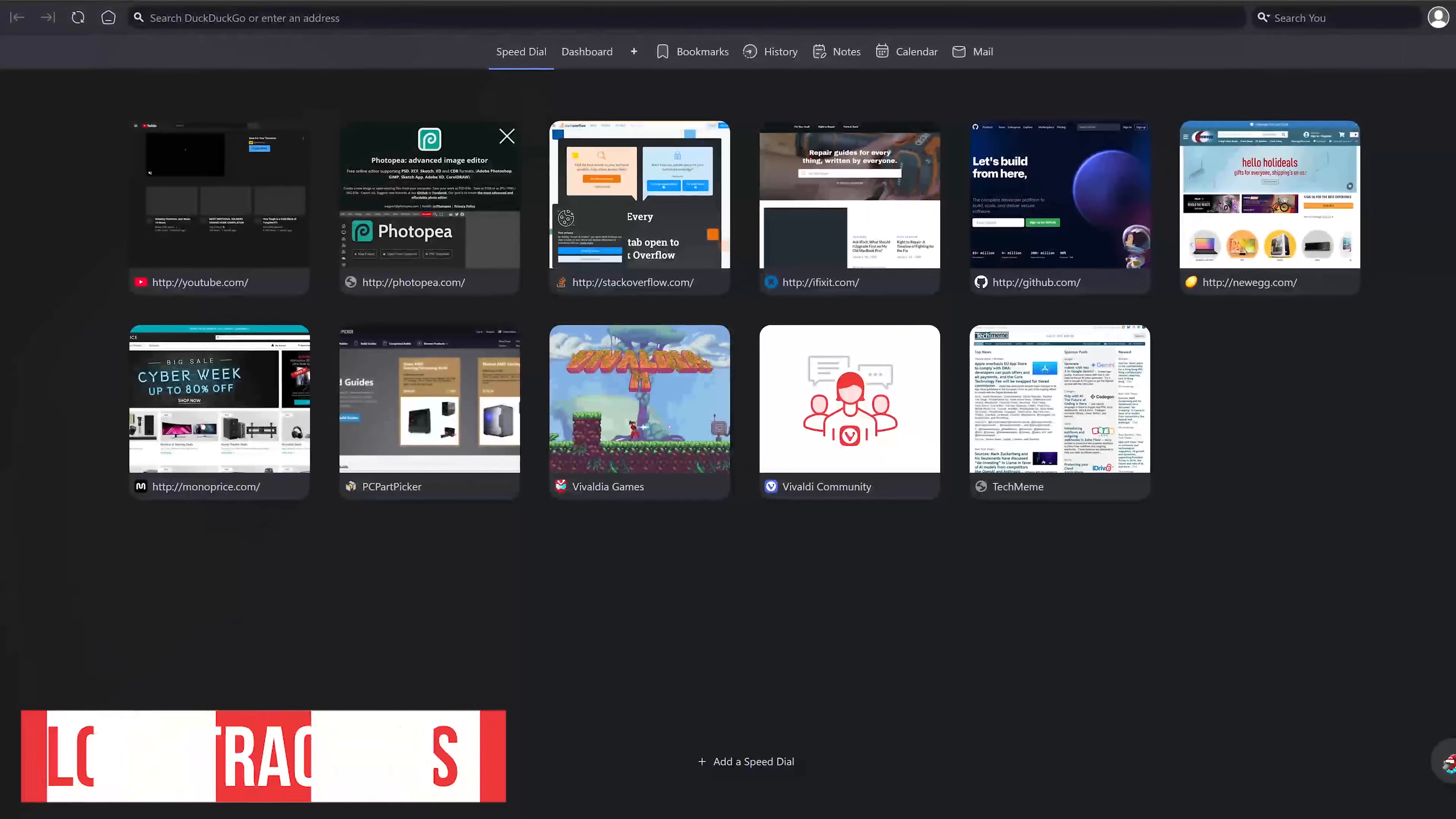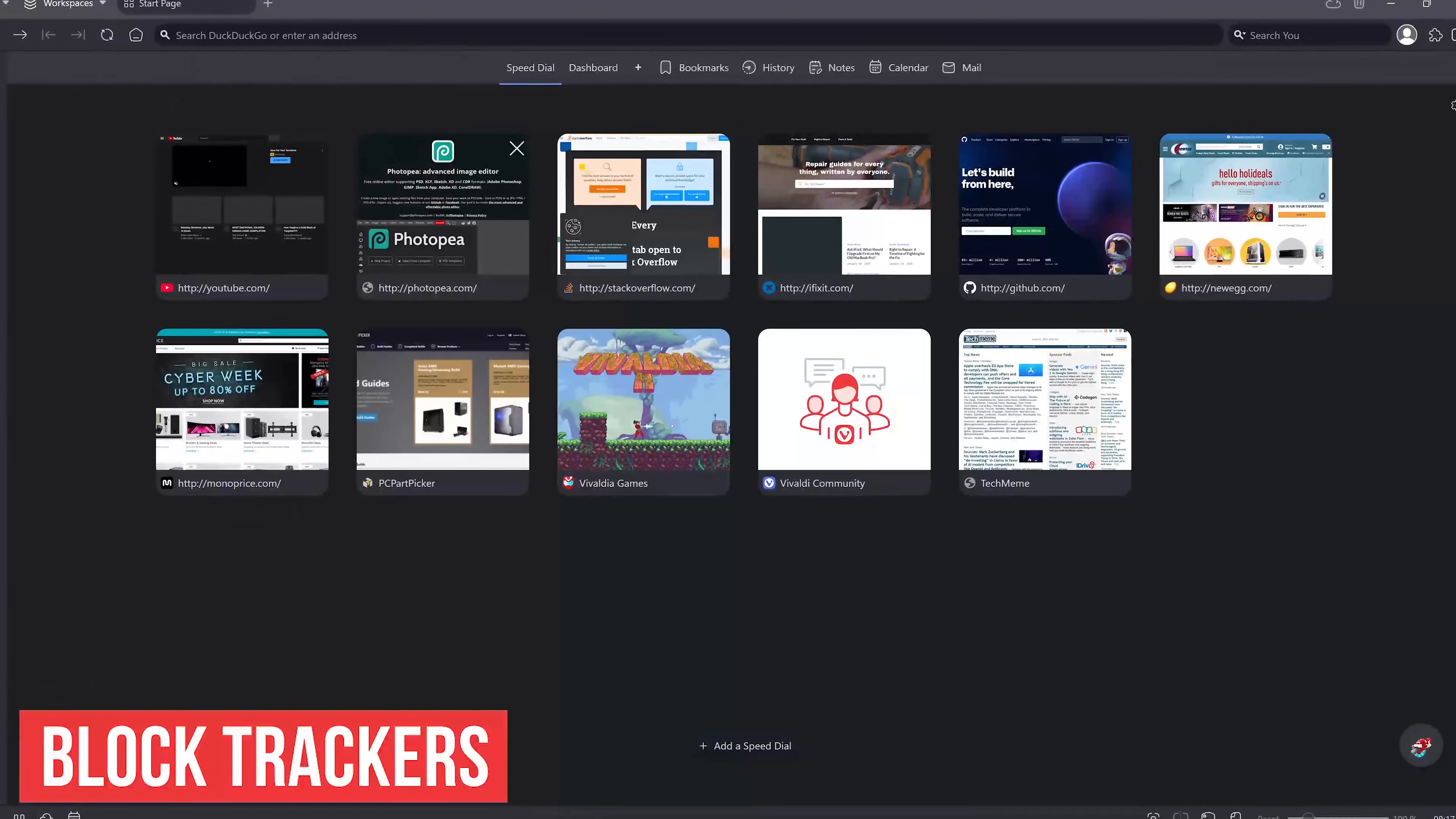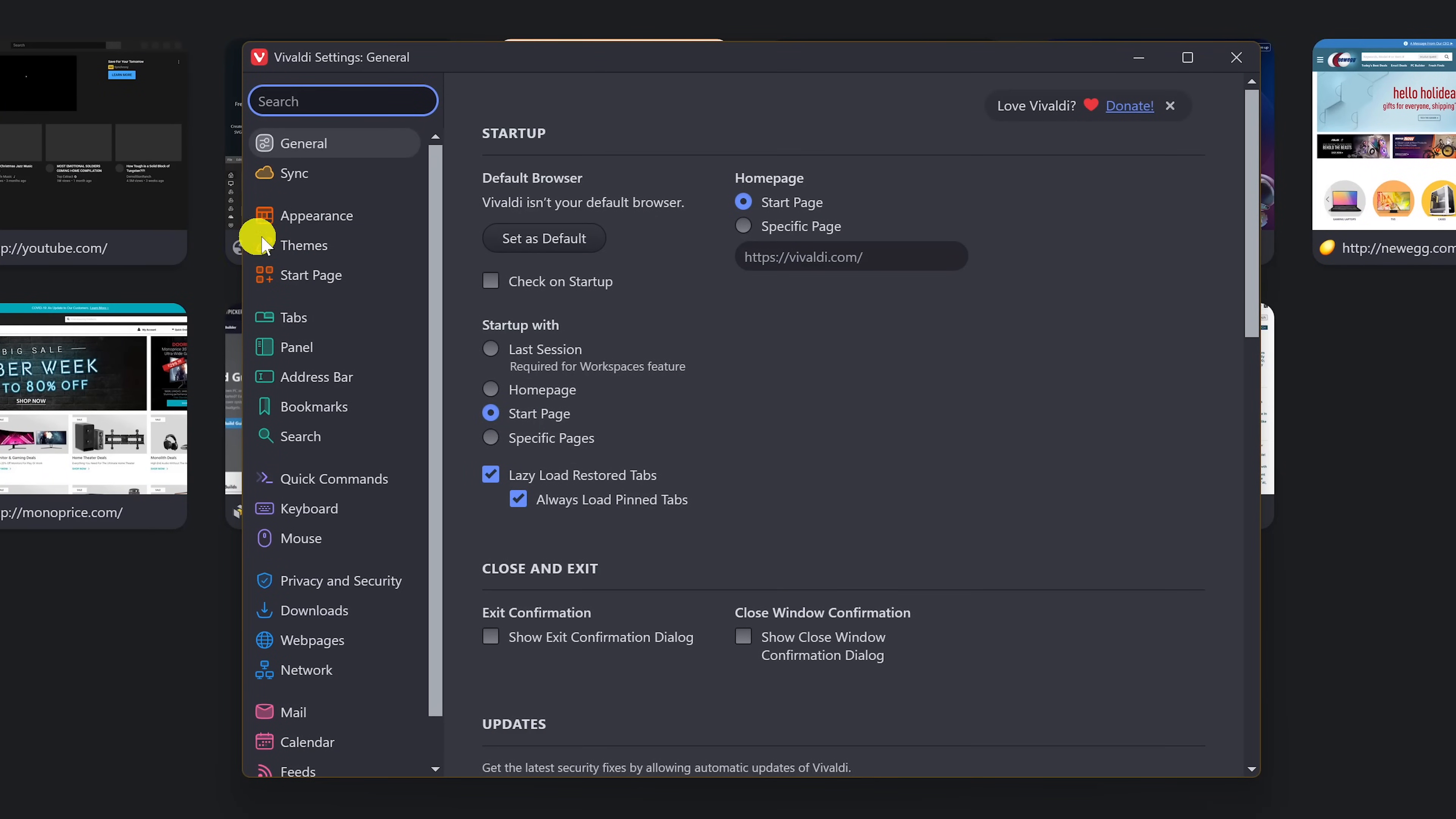A feature many don't realize Vivaldi has is the ability to block web trackers that collect data about your online activity. To enable it, select the drop down menu in the upper left corner and select settings. In the left pane, go to privacy and security.